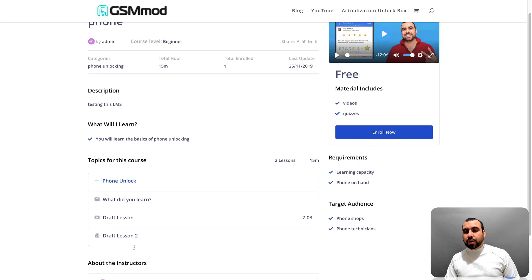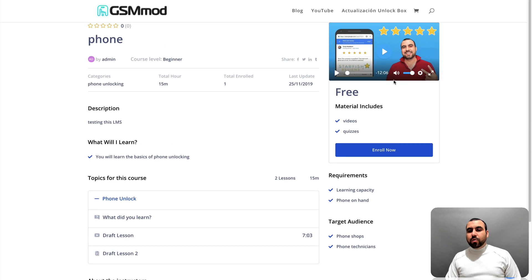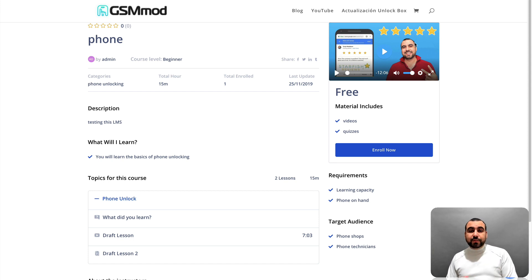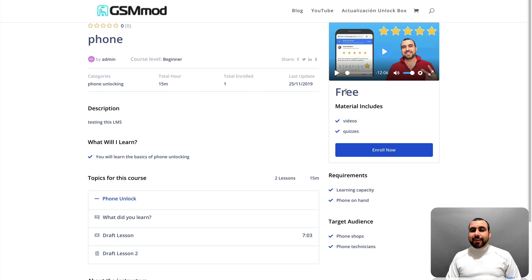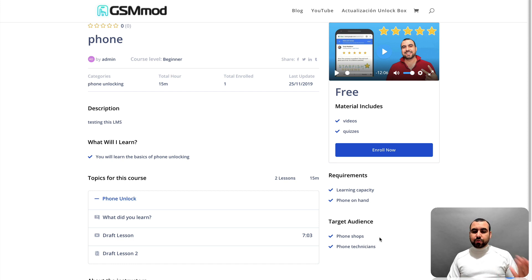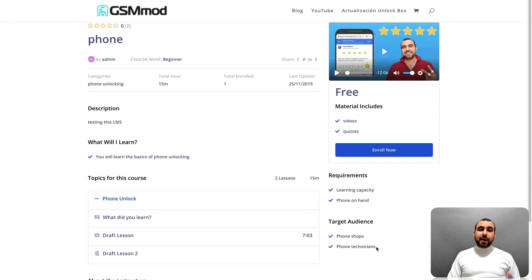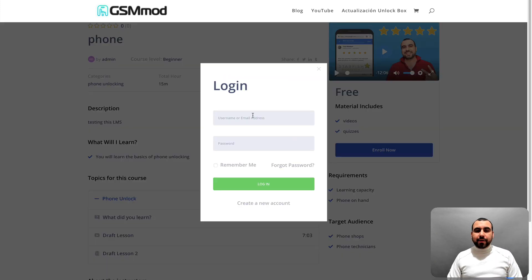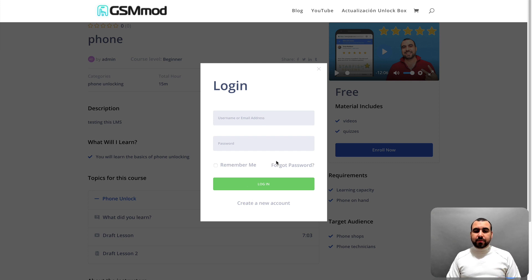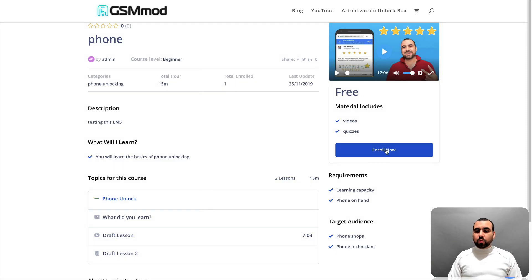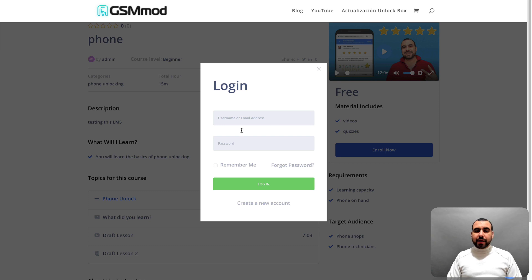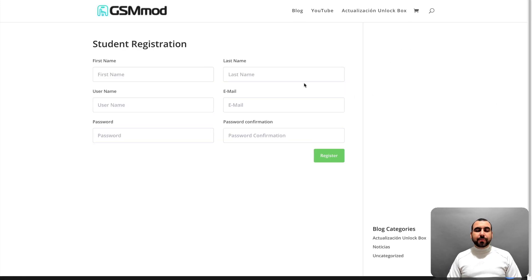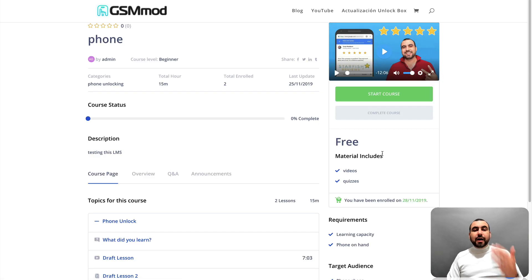You can see the rating of this instructor. On the right, we have the featured video. So you can record a really nice video. That's going to tell you about this course specifically. This one is free. Materials included, video and quizzes, requirements, learning capacity, phone in hand, target audience, phone shops, phone technicians and all that. All right. So let's just say you like what you see. And what we're going to do is enroll right here. And we're not going to log in because... And what we're going to do now is enroll right here. And we can log in or we can create a brand new user. So I'm going to create a brand new user and I'll be back.